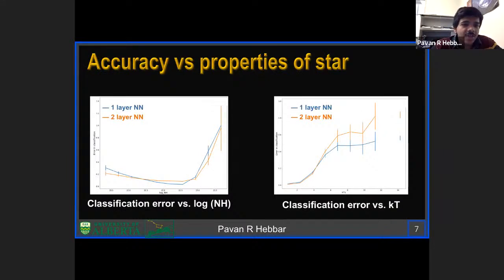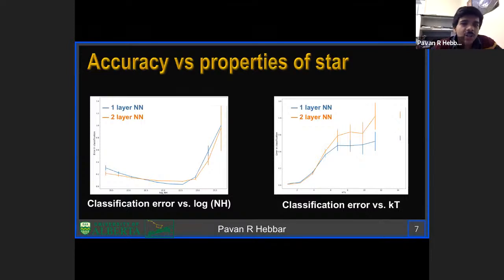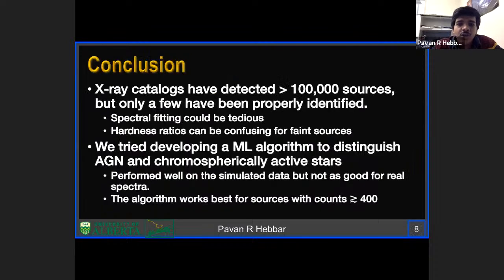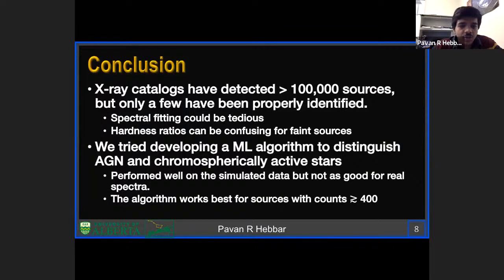How do stellar properties affect classification? For very high NH values of 23 or 24, we cannot identify stars properly because high column density obscures X-ray emission below 2 keV, masking emission lines. For very high kT, emission lines are not significant and classification error is very high. In conclusion, ML appears to be a more efficient method that can be applied to large X-ray catalogs. Future work would apply this algorithm to other detectors and accommodate for Chandra's changing response.